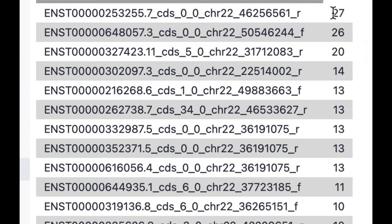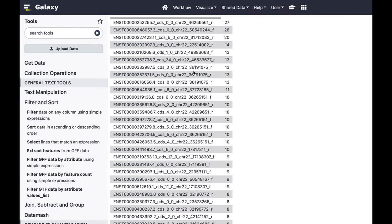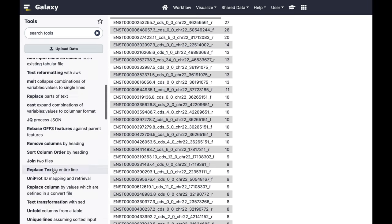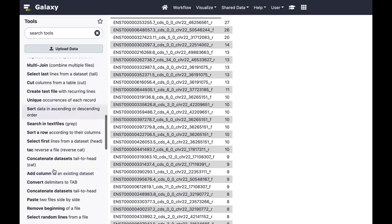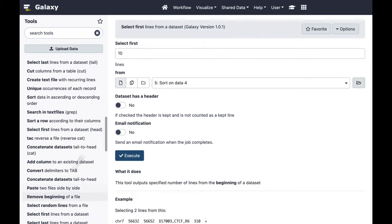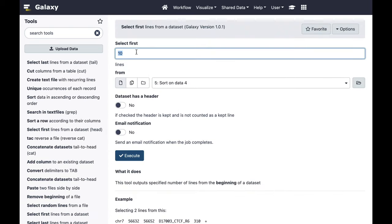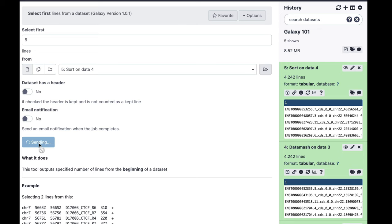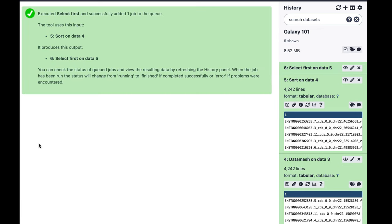Now the dataset is sorted. The winner is the exon with 27 snips in it. Let's restrict this dataset to just the top five exons. I'll go to Text Manipulation and select 'Select First', which selects the first lines from a dataset. I'll tell the tool to select the first five lines from this dataset and run it.